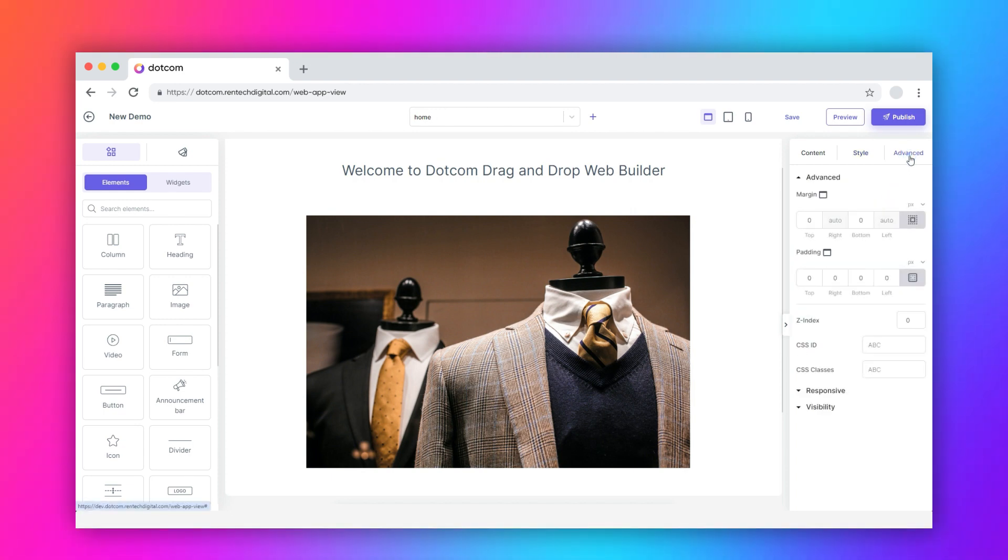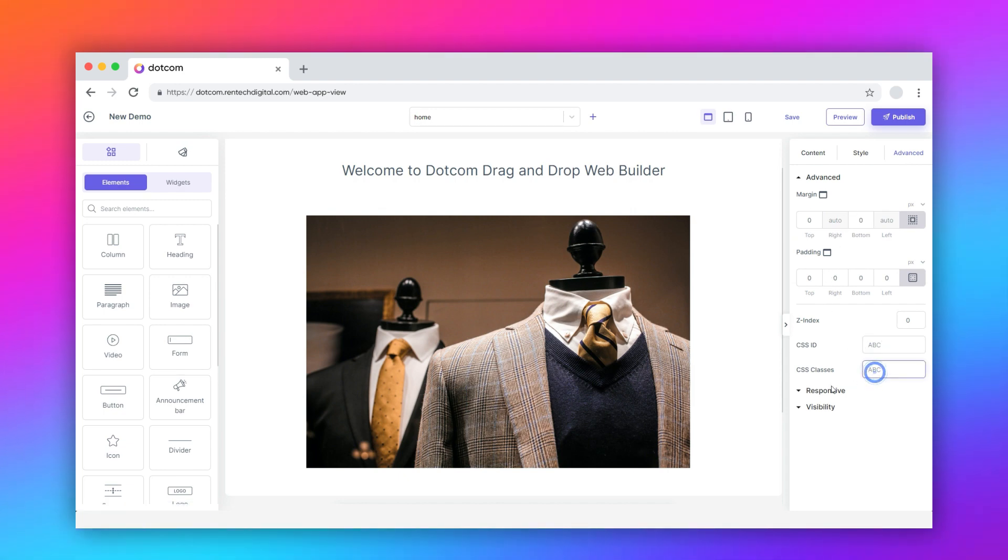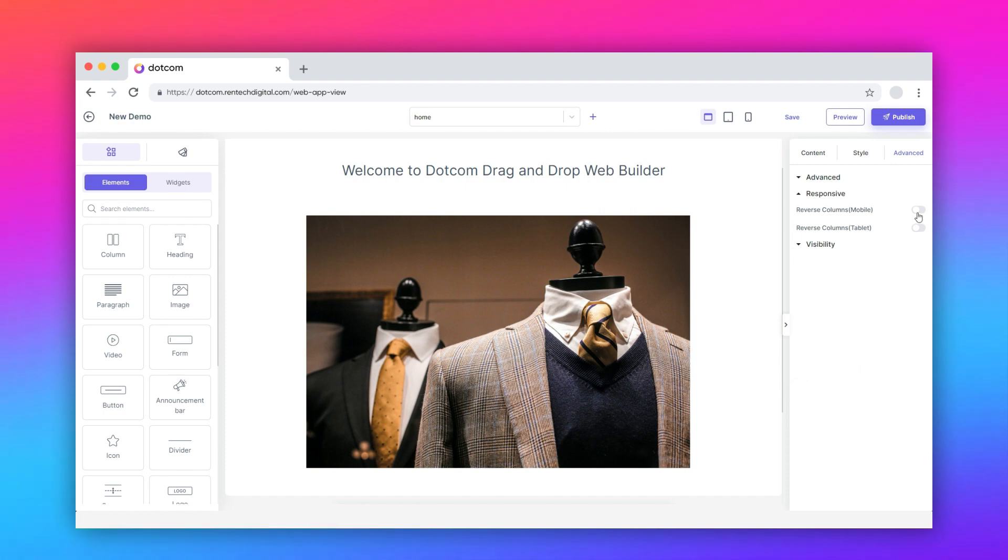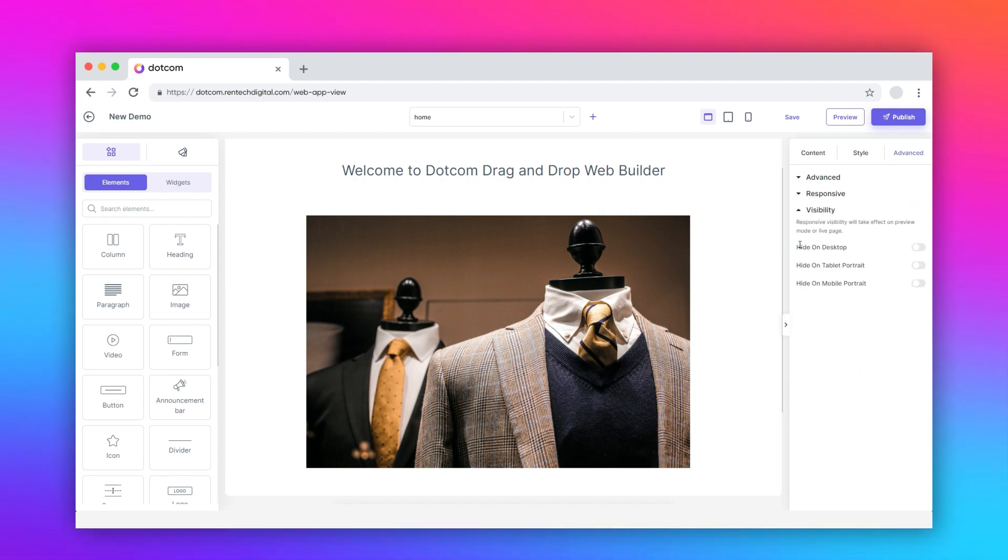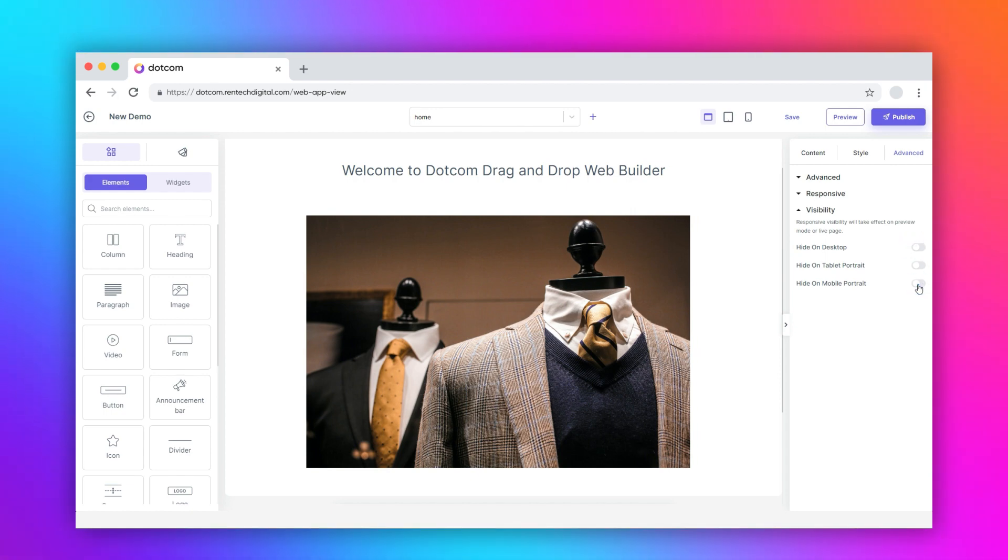Navigate to the advanced tab. Here, you can customize the margin and padding. You can also add the CSS ID and CSS classes here. Configure the responsive. Finally, adjust the visibility on different screens, desktop, tablet, and mobile.